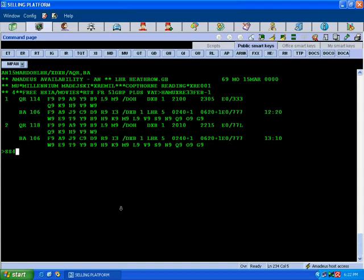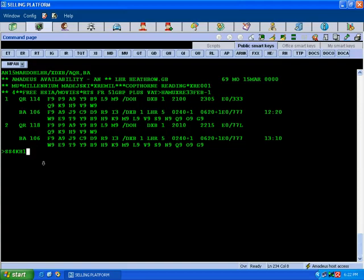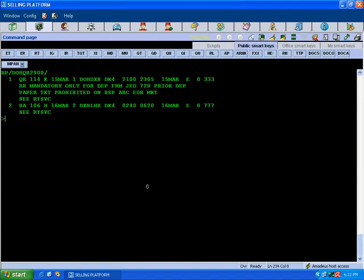SS, number of seats. First Doha Dubai on Qatar Airways K class, then British Airways BA106 H class, and both are on which line number? Line number 1. We cannot combine half here and half there. We have to select either line number 1 or line number 2 or so on.